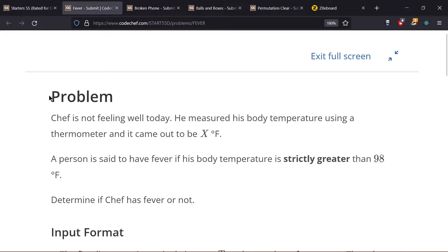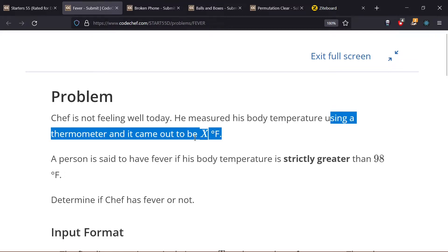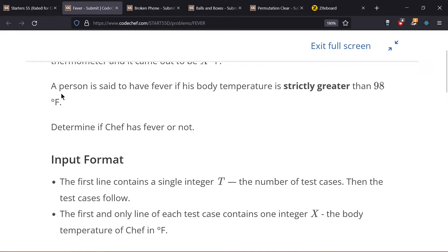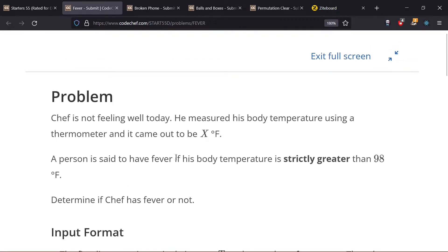The first problem is Fever — this is the easy one. The statement says that Chef is not feeling well today and he measured his body temperature using a thermometer. His temperature came out to be X degrees Fahrenheit. A person is said to have fever if his body temperature is strictly greater than 98, which means if it is equal to 98, Chef doesn't have any fever.